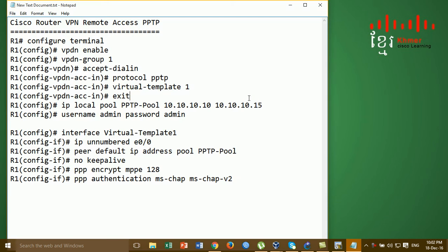Hi everyone, today I'm going to show you how to configure VPN remote access PPTP on the Cisco router IOS. In the last video I showed you how to configure VPN remote access IPsec on the Cisco router IOS, configured on GNS3 and Cisco Packet Tracer. In this video we configure VPN remote access but we use the protocol PPTP.